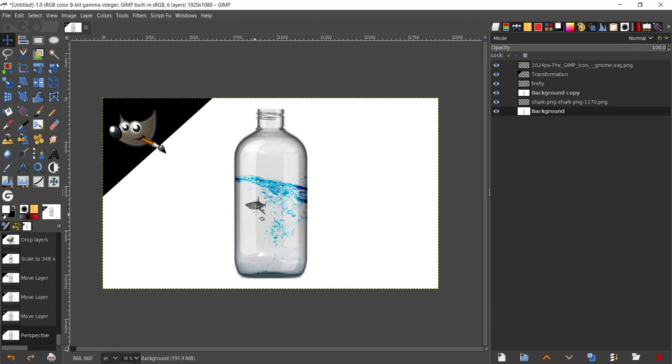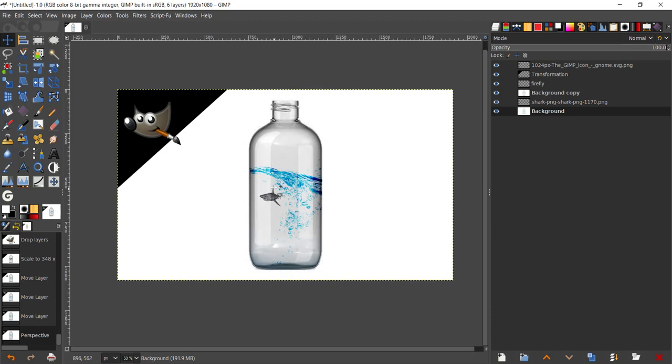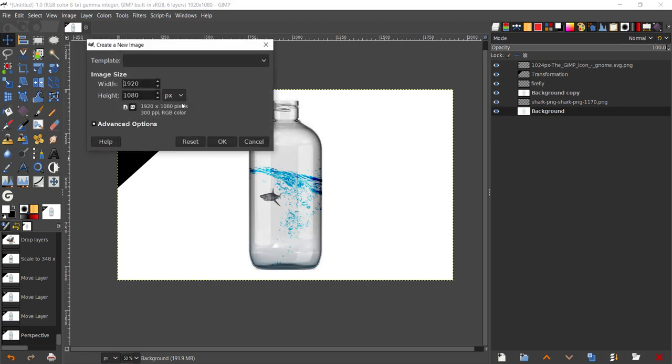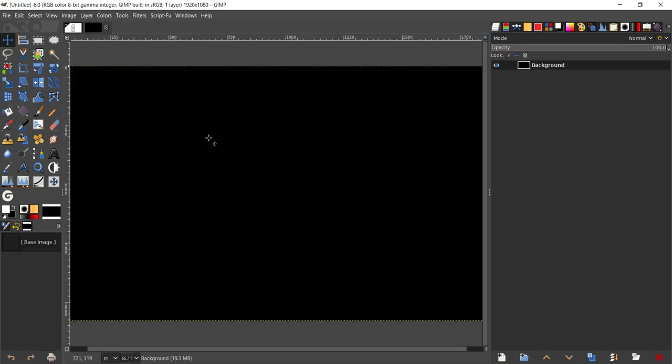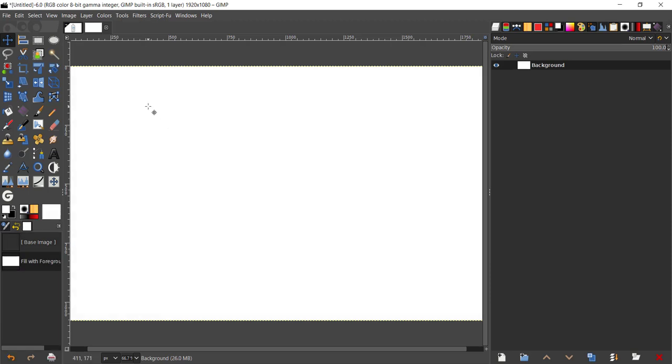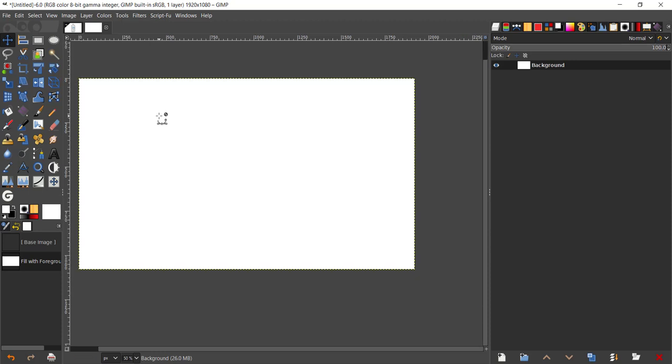The first thing we'll be creating a new document by pressing Ctrl+N, and I'm going to give that 1920 by 1080. I'm going to fill that with the foreground color. As I have set mine to white, I'm going to press Ctrl and comma to fill that as my foreground color.